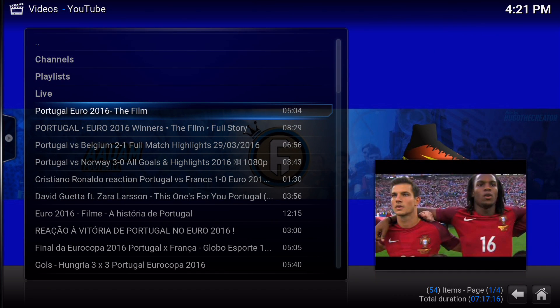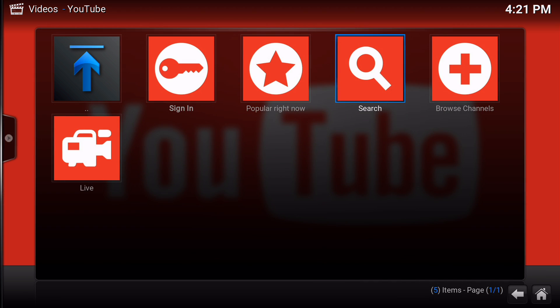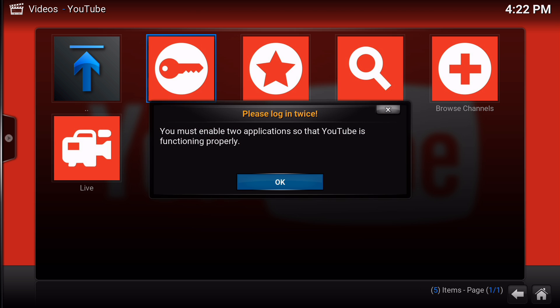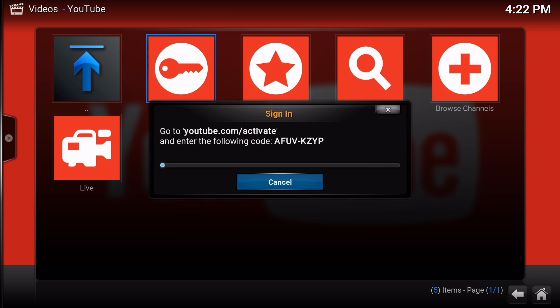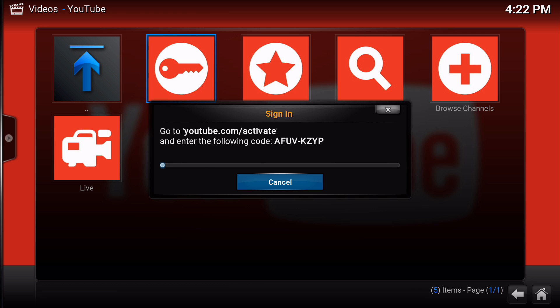So for those of you where it doesn't work and you're getting errors, you're going to need to follow these instructions. For me it works because I did what I needed to do, but you guys might get an unknown error. What you need to do is click on Sign In, and you'll see a message that you must enable two applications so that your YouTube is functioning properly. If you click OK, you're going to get a 'Sign in and activate' screen with a code. You need to do this — if you don't, your YouTube is not going to function properly, and the add-ons that rely on YouTube will not work.